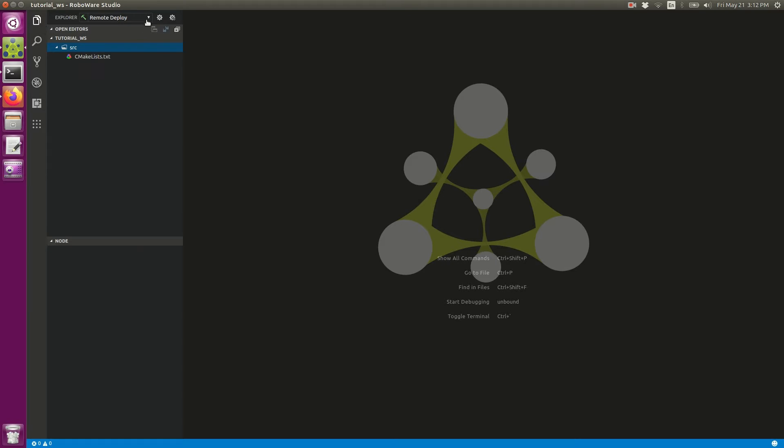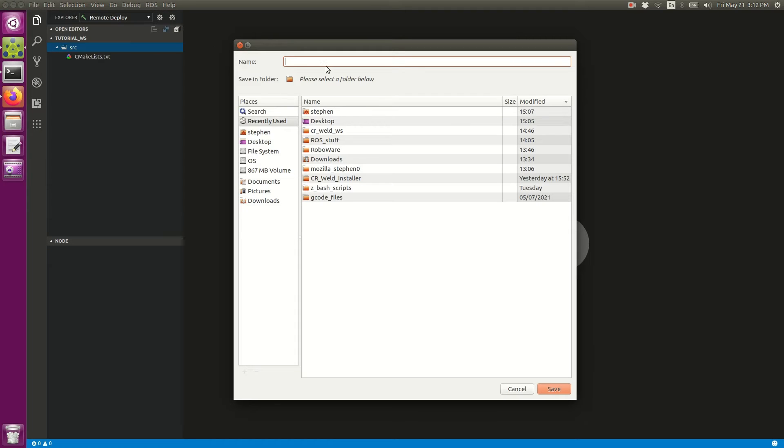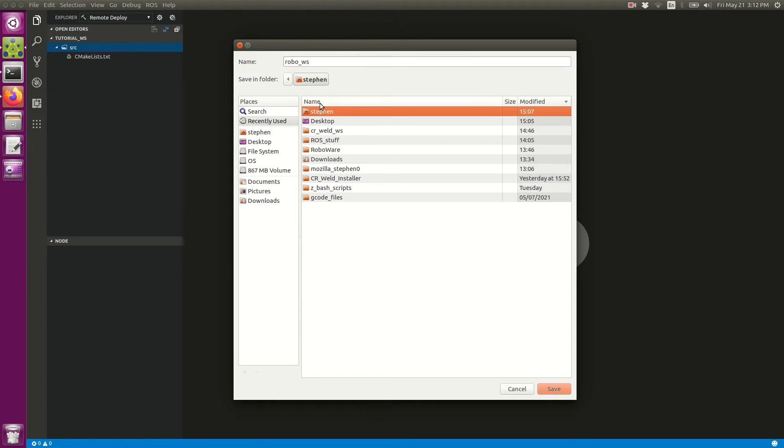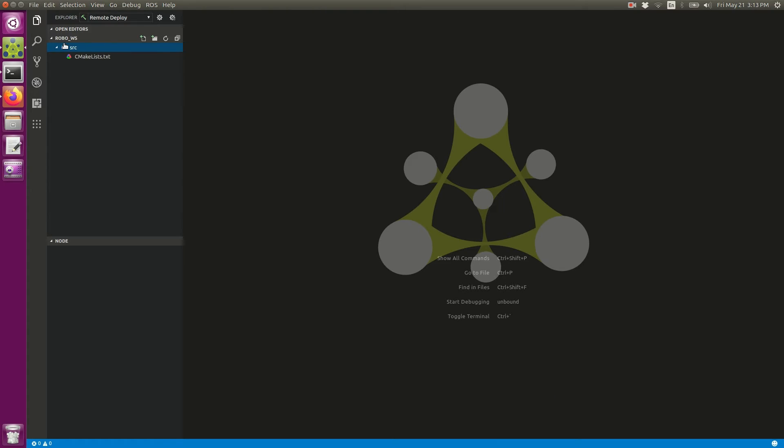This is what RoboWare looks like when you first bring it up. I think the first thing I need to show you is how to set up a workspace. If you go to File in the top left, you can select New Workspace and type in the name of your workspace. I'm just going to call it RoboWS. You need to select a folder below, so I'm going to select my home directory and click Save. Now that we have a blank workspace, the first thing we might want to do is run a quick compilation to make sure this empty workspace can compile, which of course it should be able to.